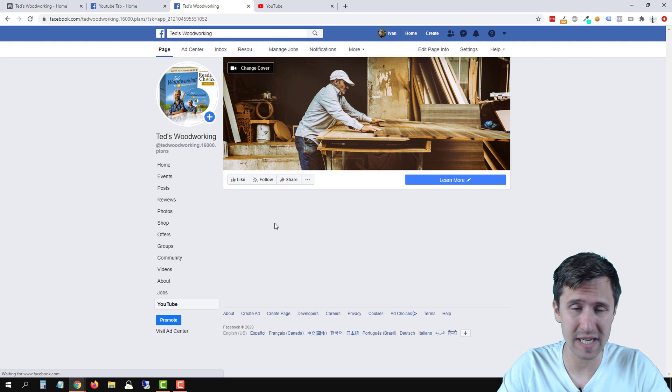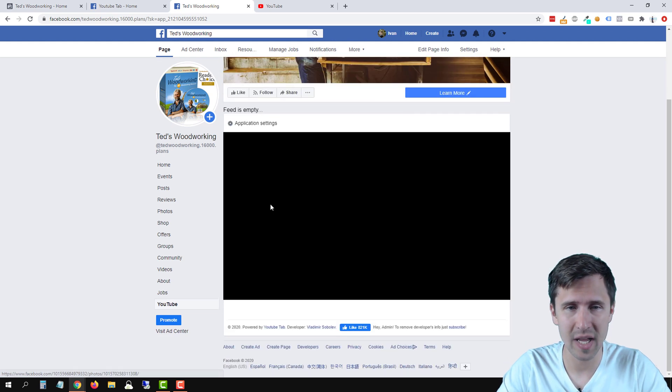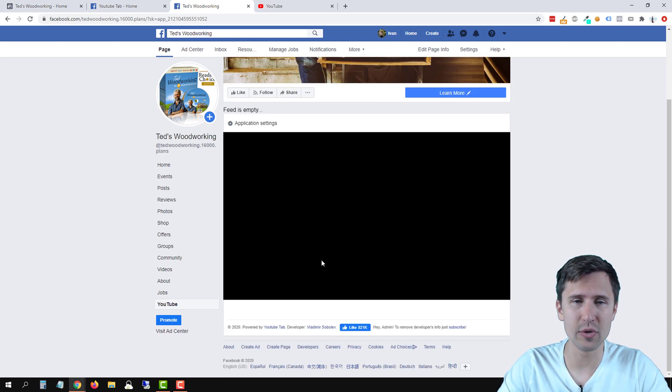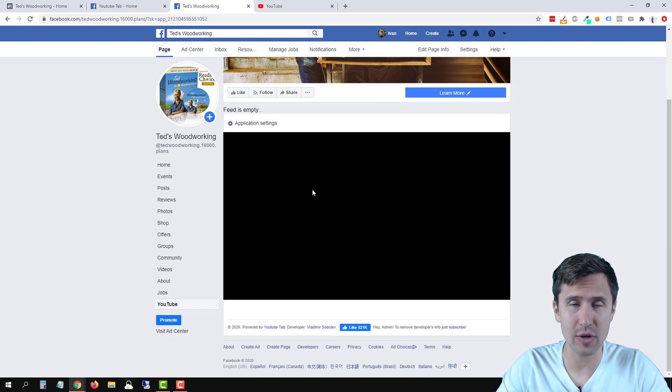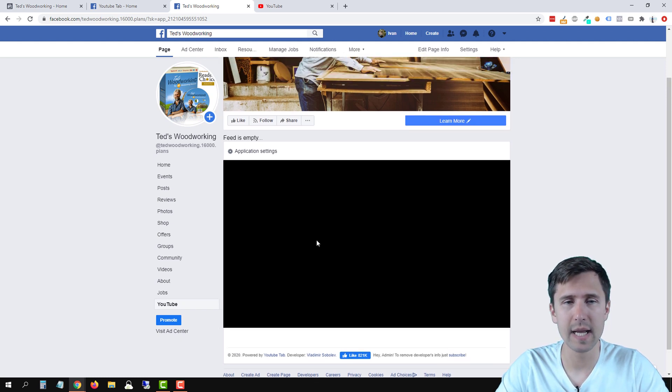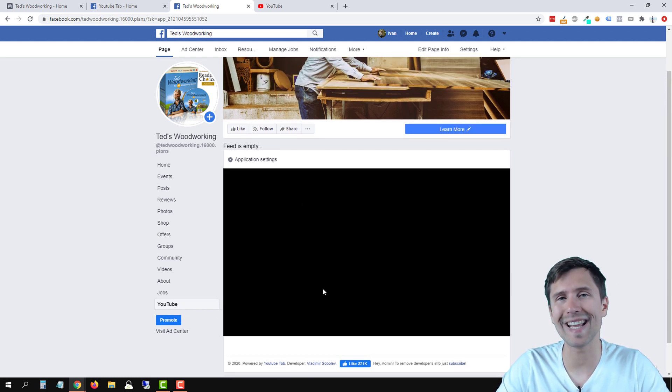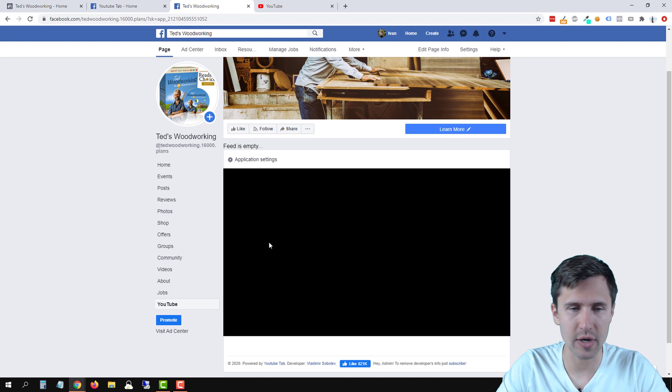Now I don't have any videos here so we're not going to see anything. But what you will see is a video here and then videos at the bottom. And this is going to be your latest video.